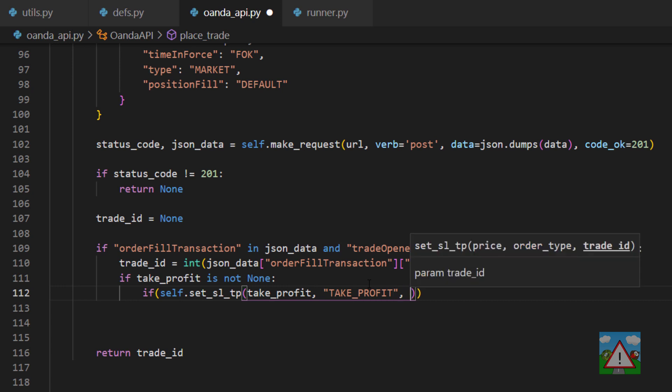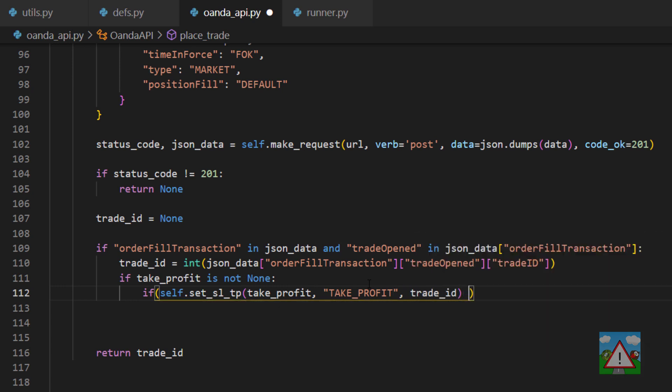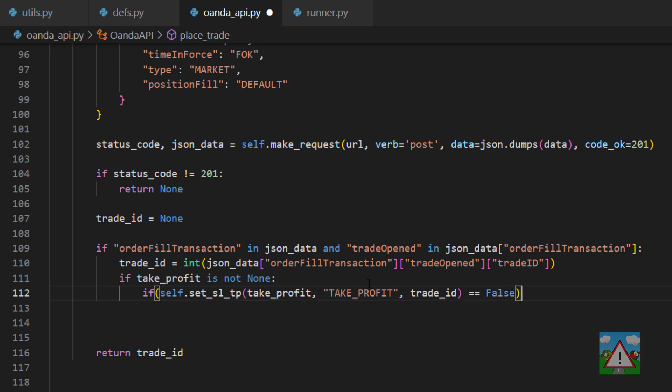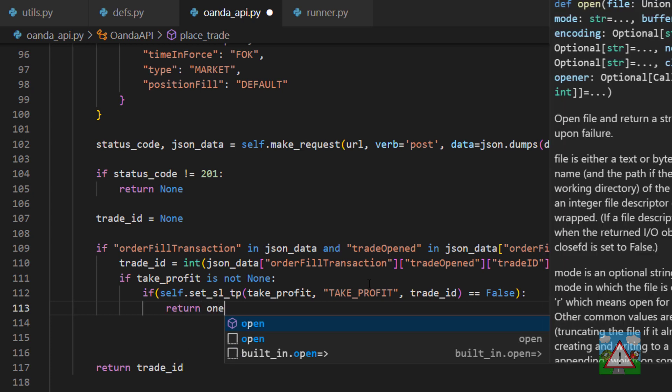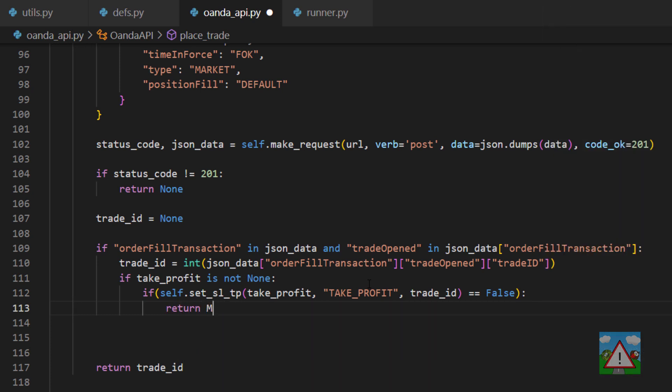Now if this is equal to false then we know that we've had a problem and we've actually failed to set the take profit in this case. So what we'll do is we'll just return none.